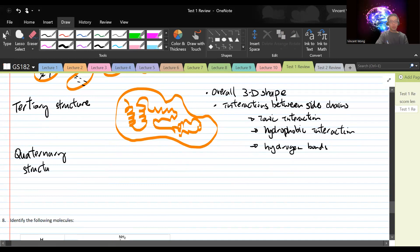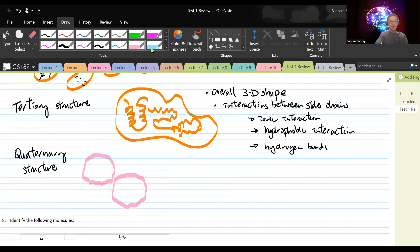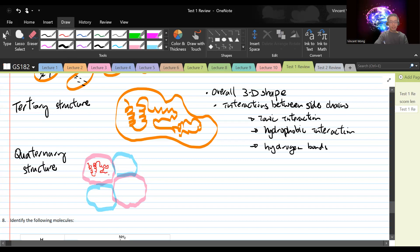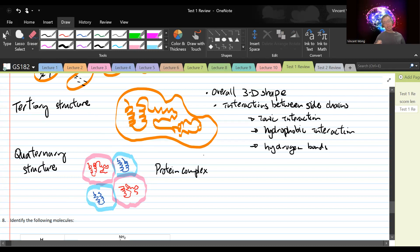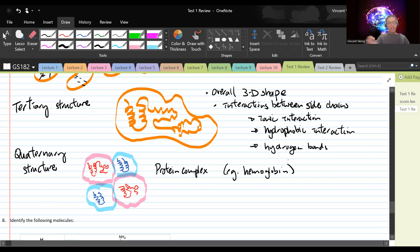Most proteins stop at the tertiary level, but sometimes there is also a quaternary structure. Quaternary structure occurs when you have more than one polypeptide coming together — for example, two pink protein chains and two blue ones forming a complex. An example of a protein with quaternary structure is hemoglobin, the oxygen-carrying molecule in your blood. That covers the four levels of protein structure.